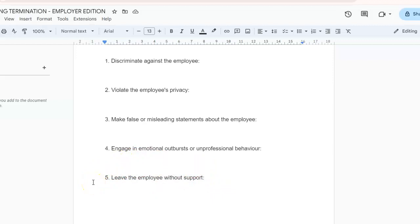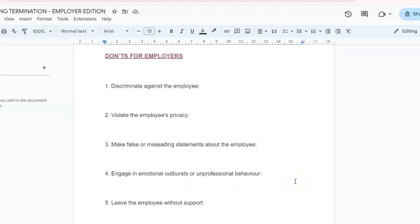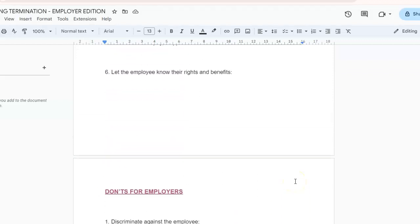Number five: don't leave the employee without support. This is very important — you need to provide information about potential resources like unemployment benefits, outplacement services, or employee assistance programs. Leaving them without support can reflect very poorly on the company and create unnecessary hardship.